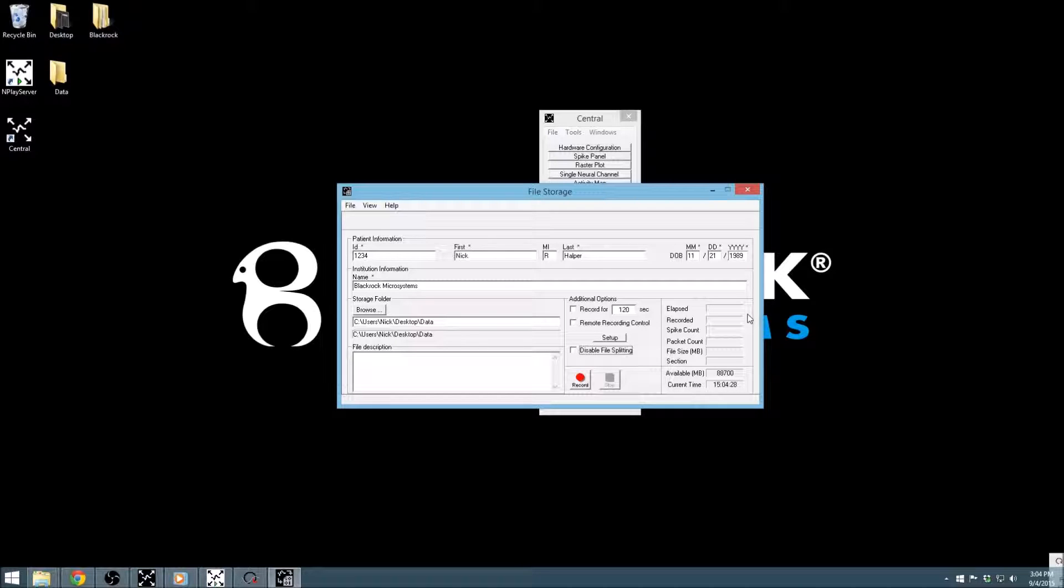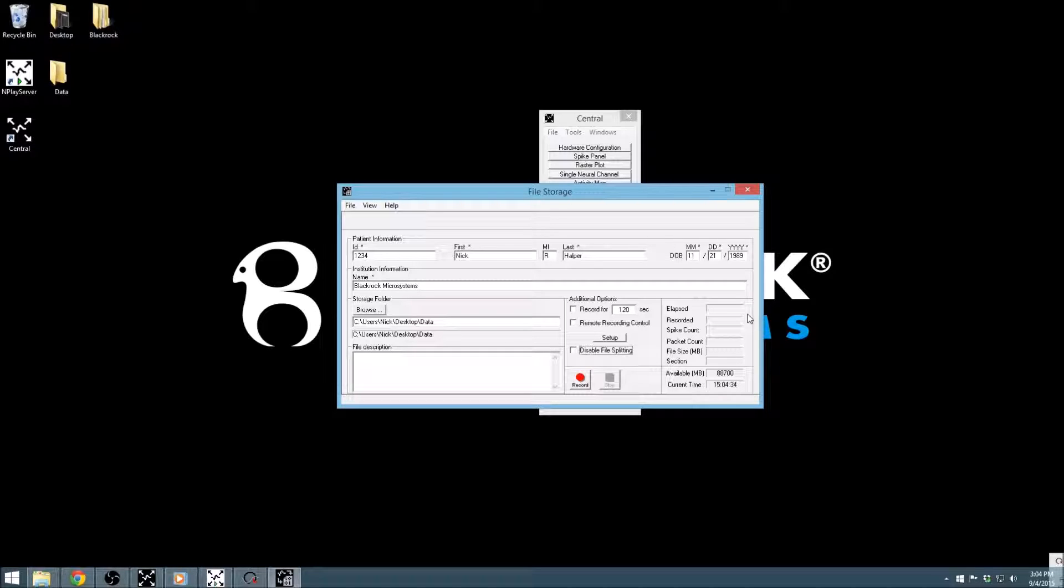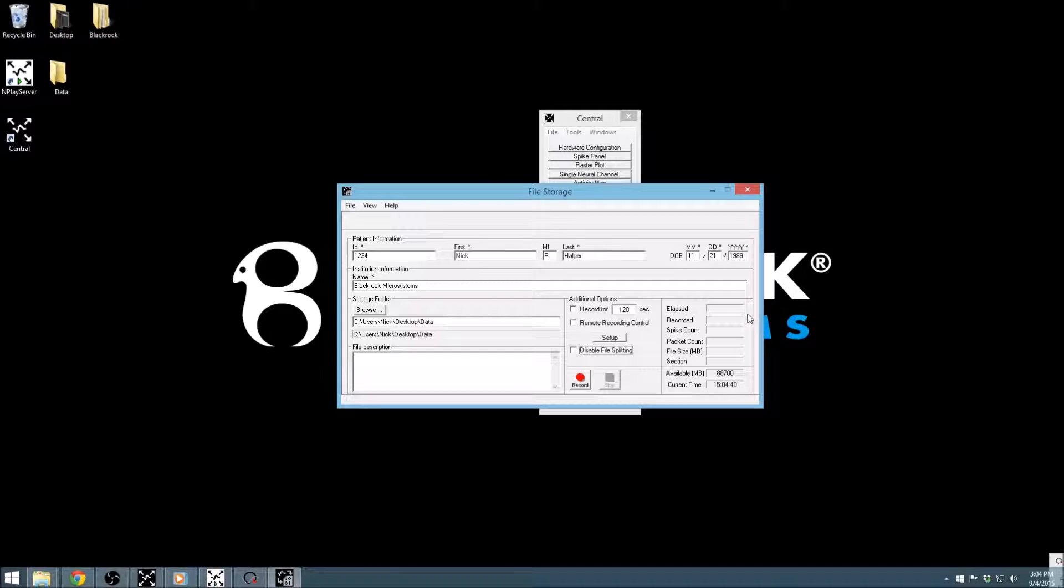The Spike Count field counts the number of spikes across all channels, and the Packet Count field counts all packets received from the NSP. File Size in megabytes is updated periodically and indicates the cumulative size of the files on disk.